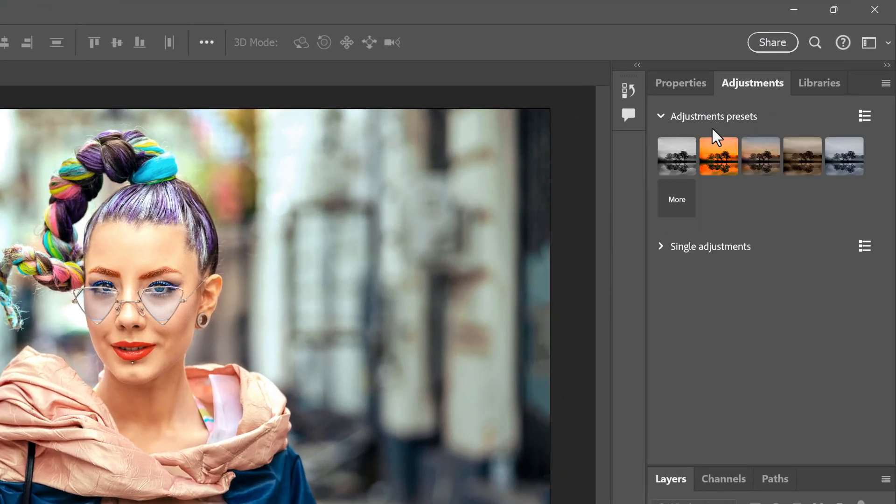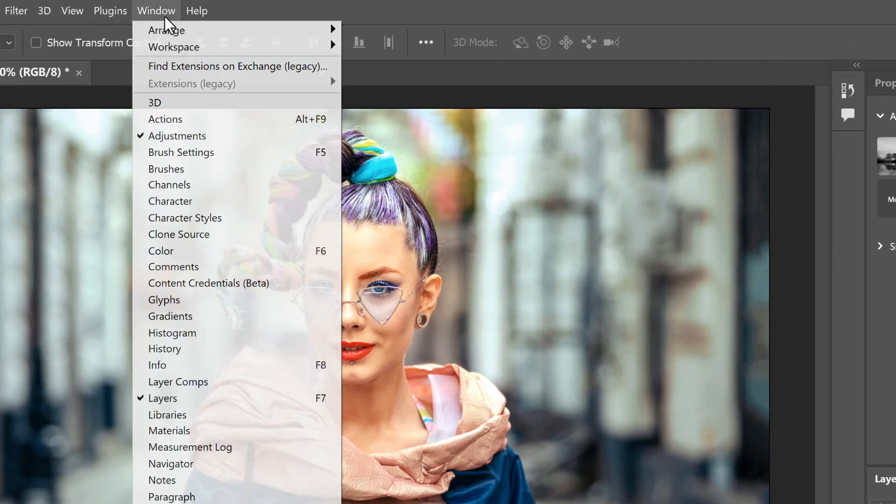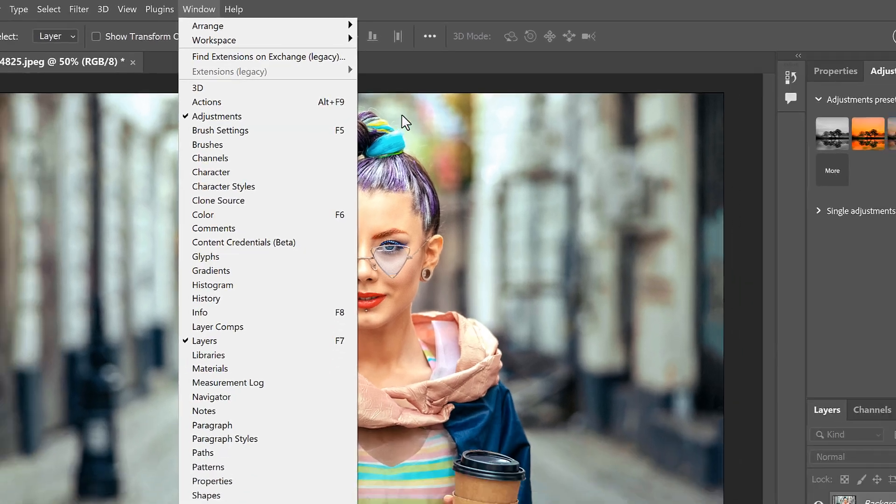You'll find them in the Adjustments panel. If you're not seeing the panel, go up to the Window menu and choose Adjustments.